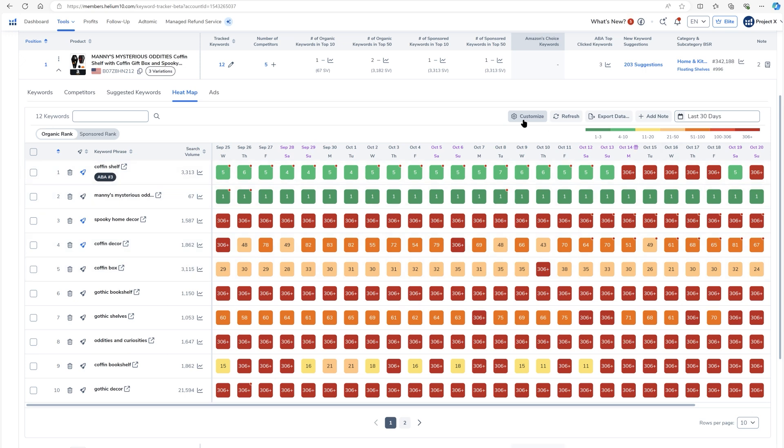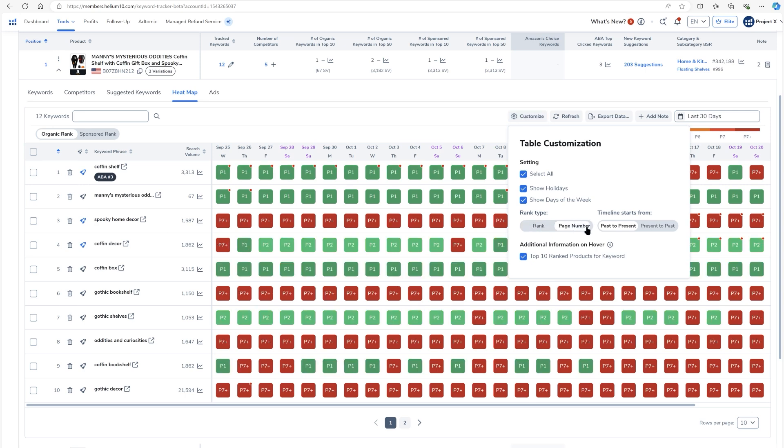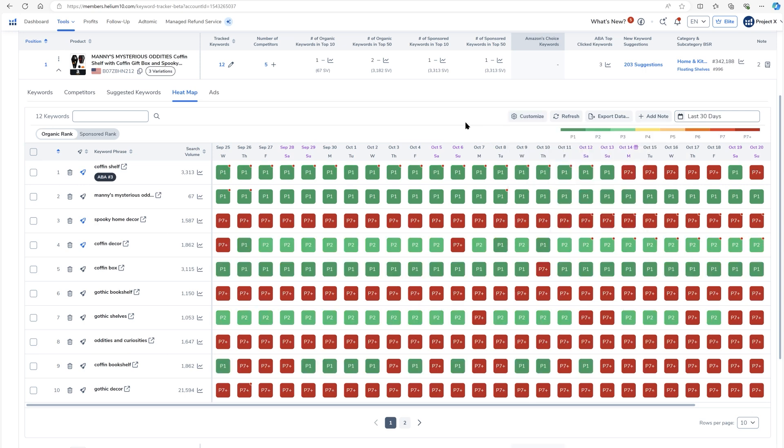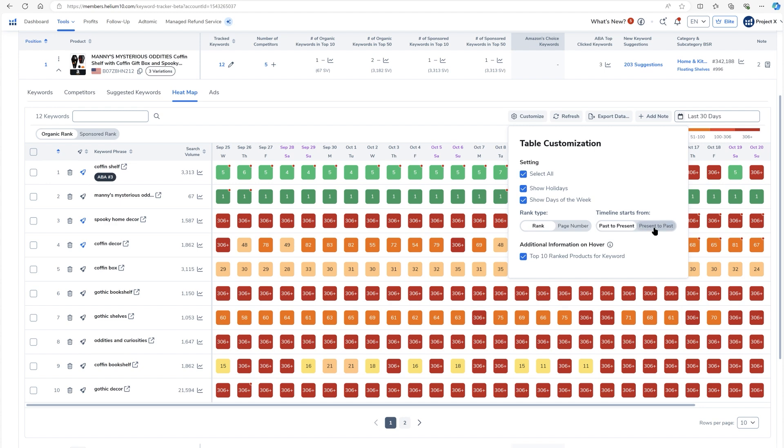Now I can customize this. I could say, for example, hey, I only want to see the page number. This is what page I'm on. I'm on page one, page two, page seven, meaning I'm not ranked at all. If I'm on page three, page four, it'll show up here.